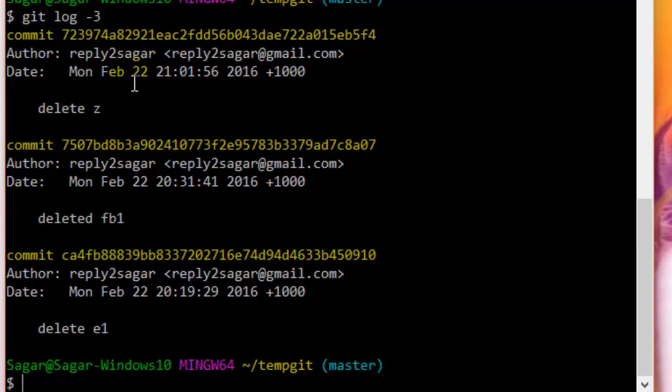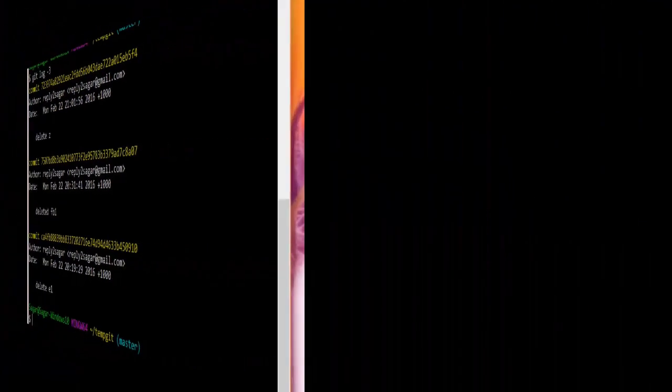that you only use this git reset locally on local commits, not the ones that you have pushed. If you like this video, hit the like button.